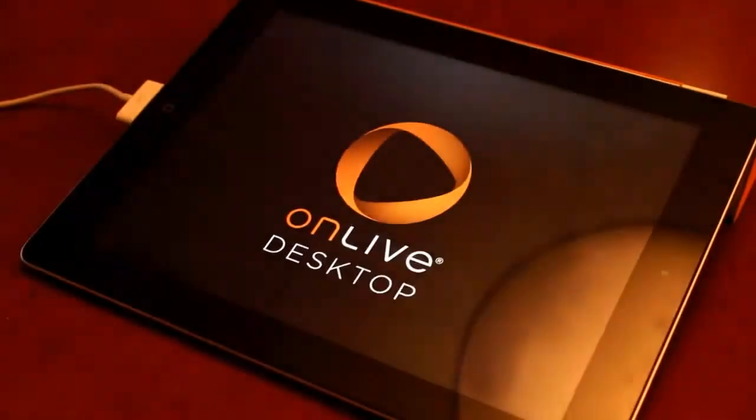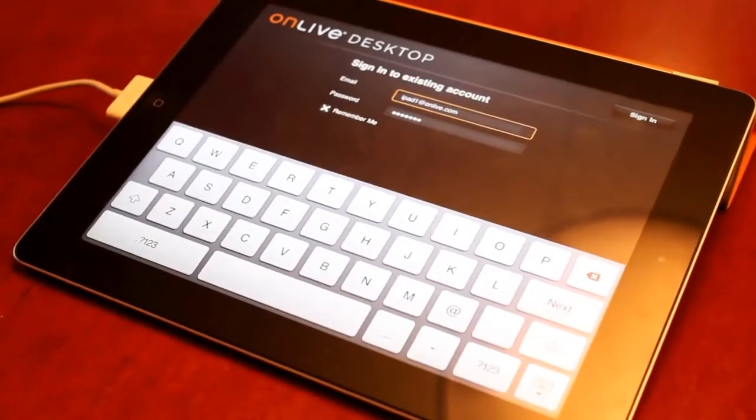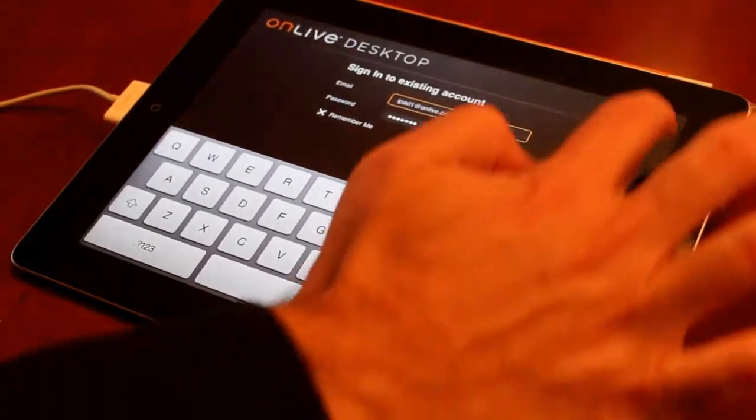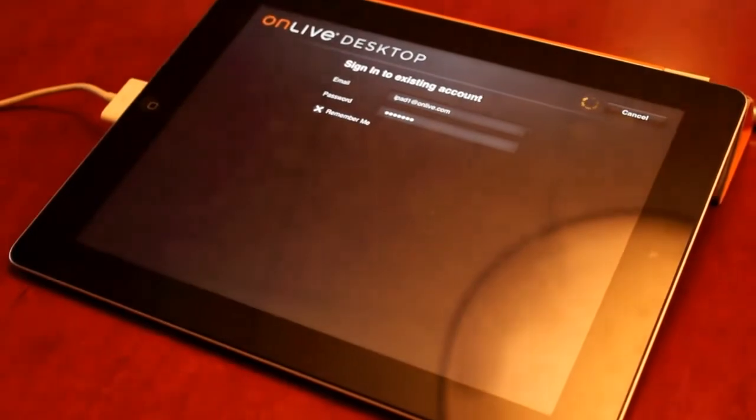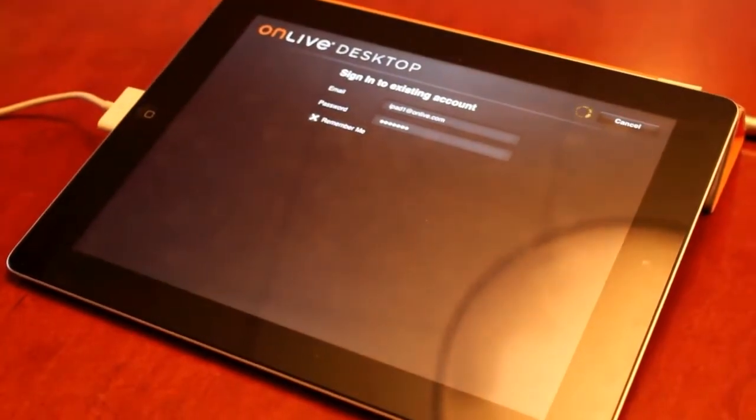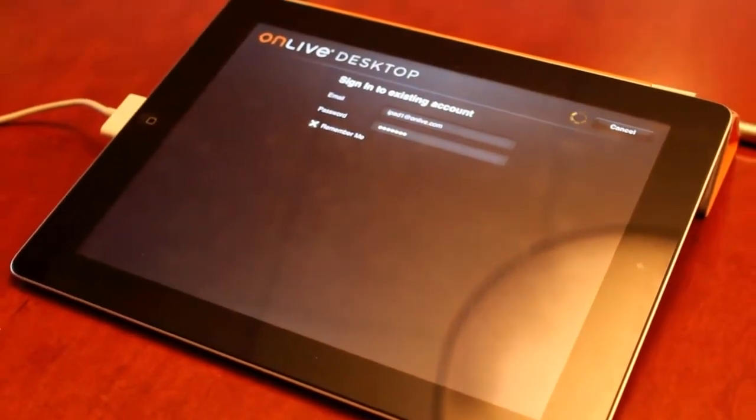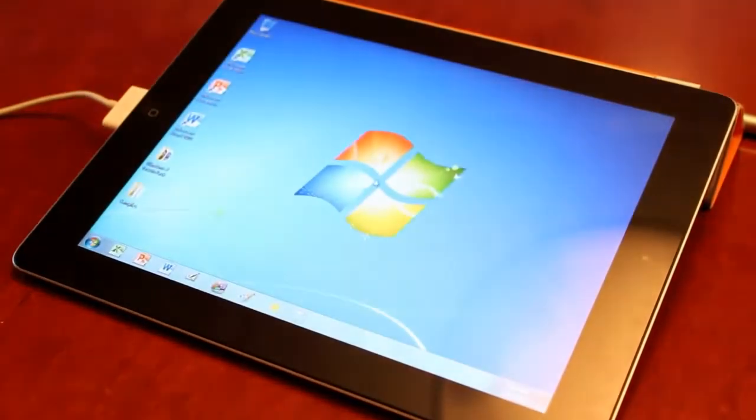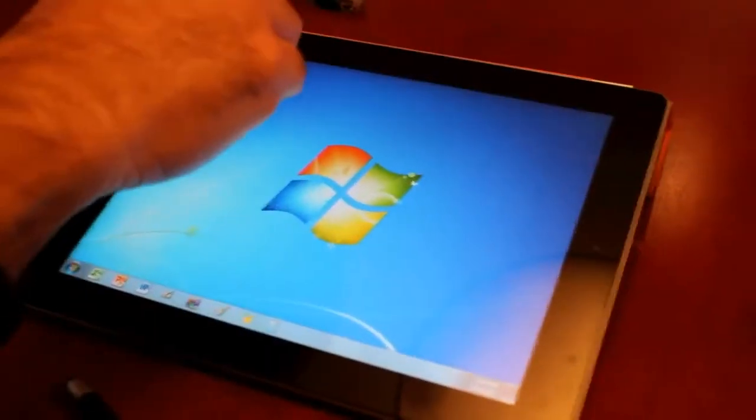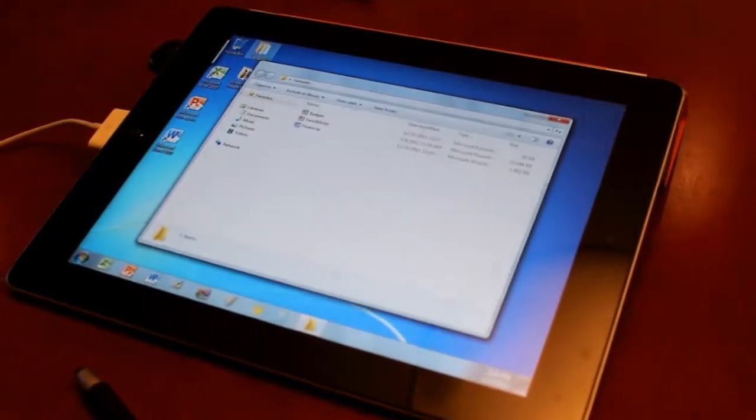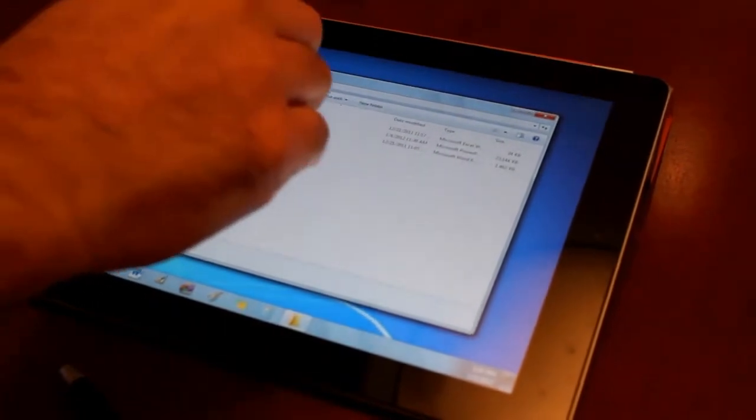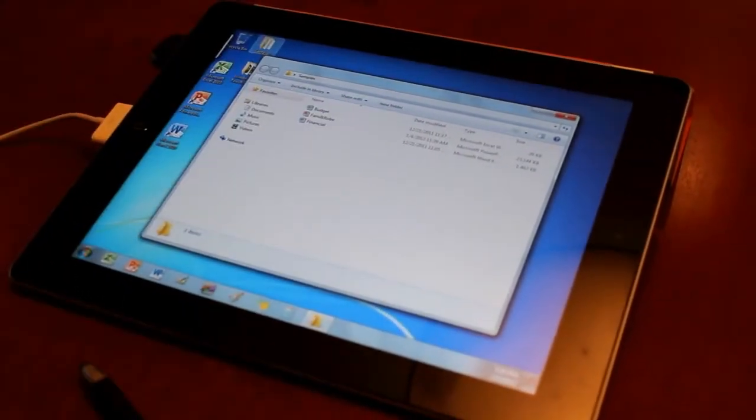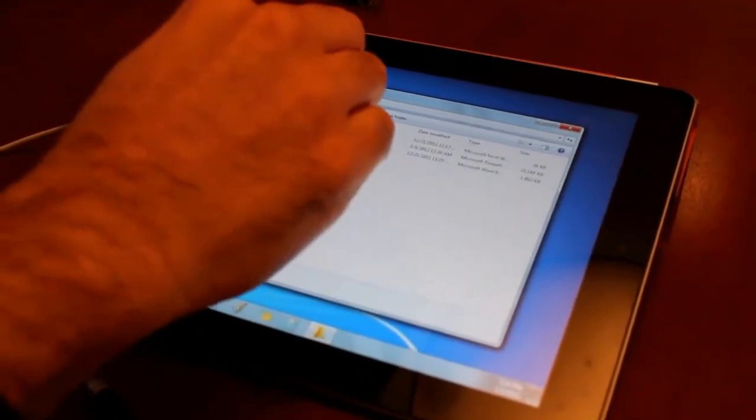So we just click online desktop here and click sign in, and usually takes about eight to ten seconds to load. There it is. If I go into some samples here and let's bring up a spreadsheet.